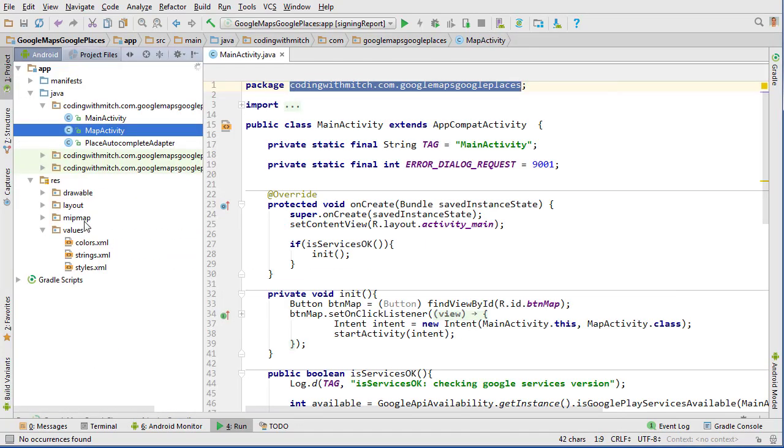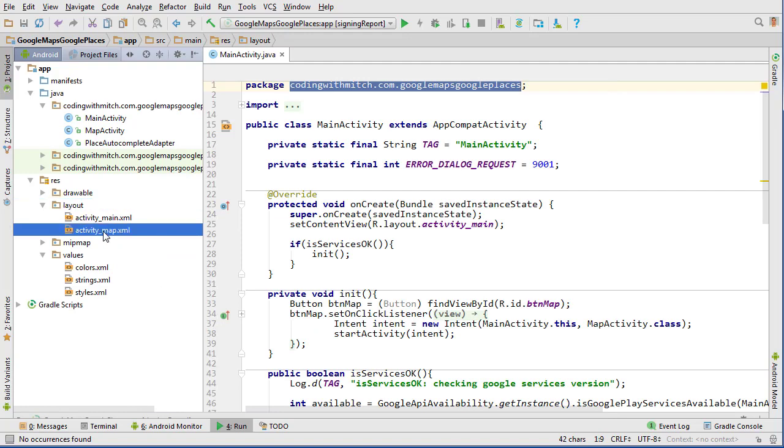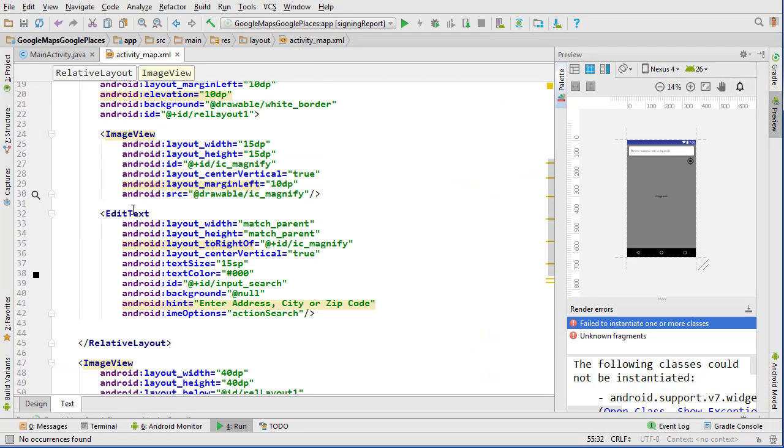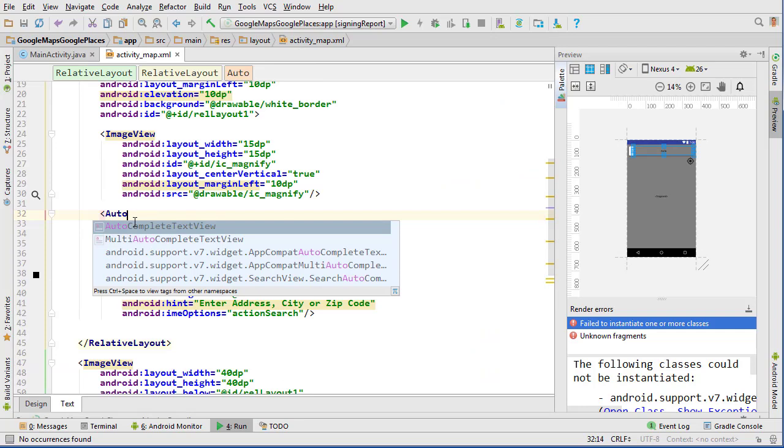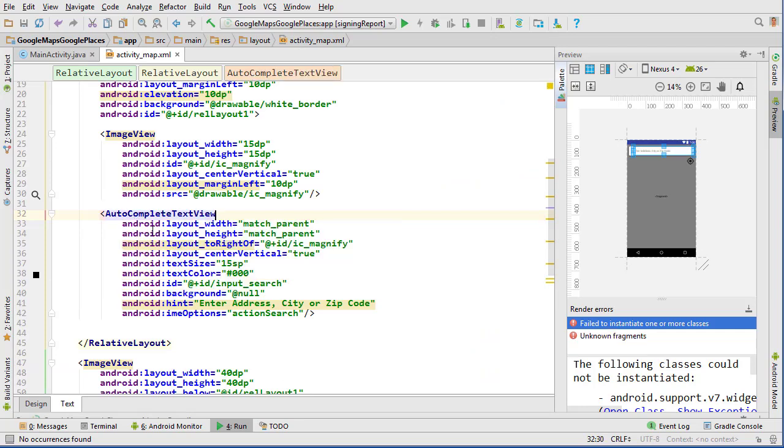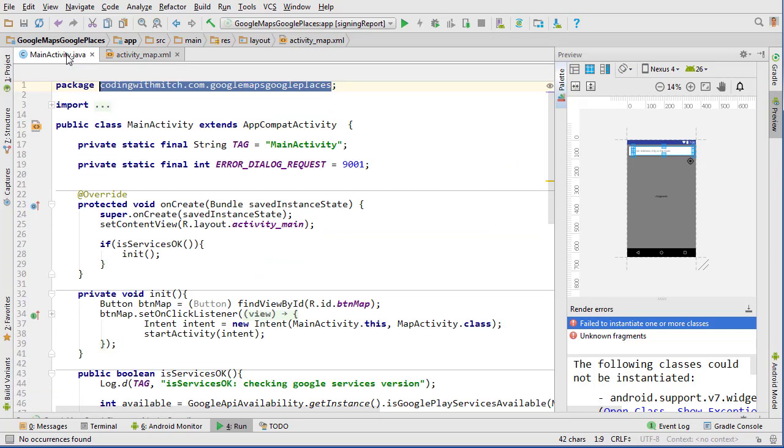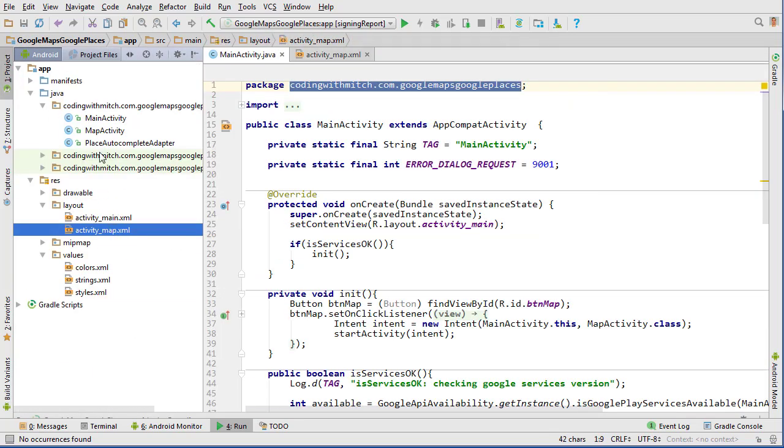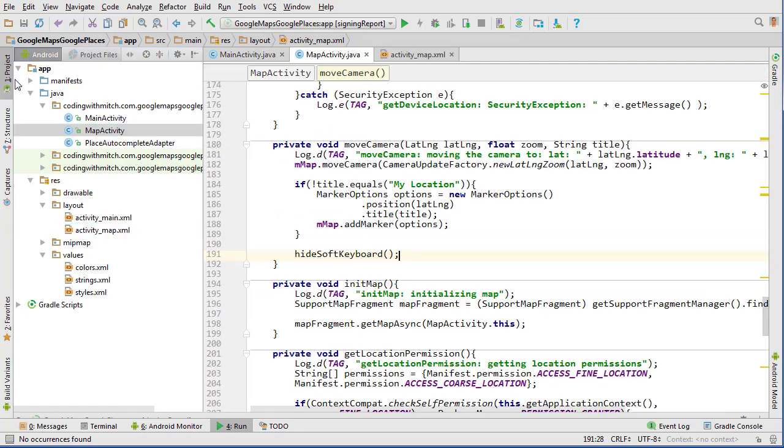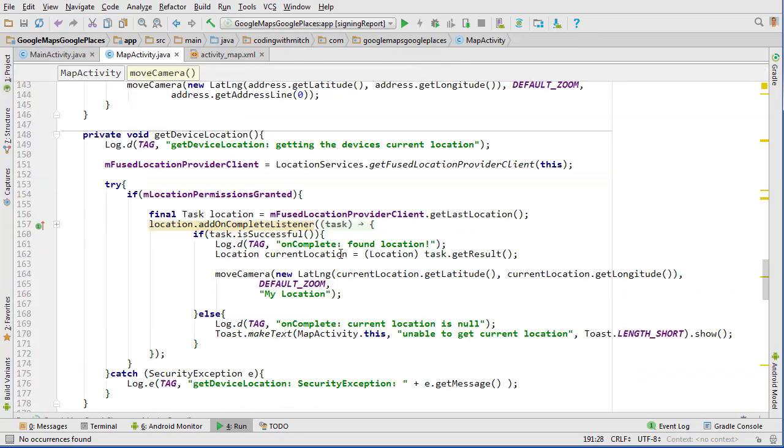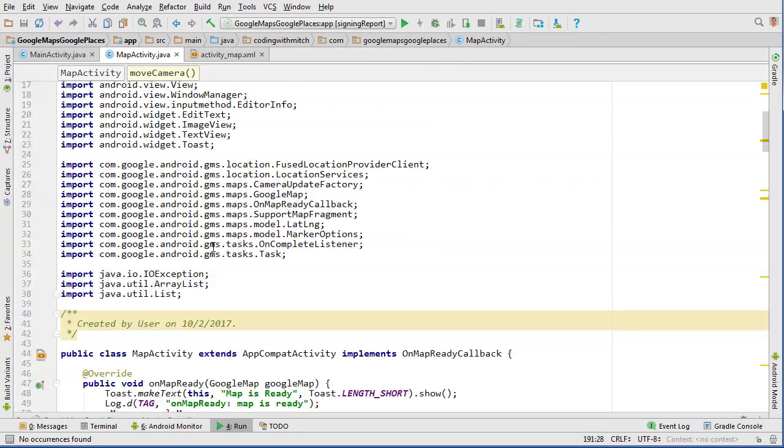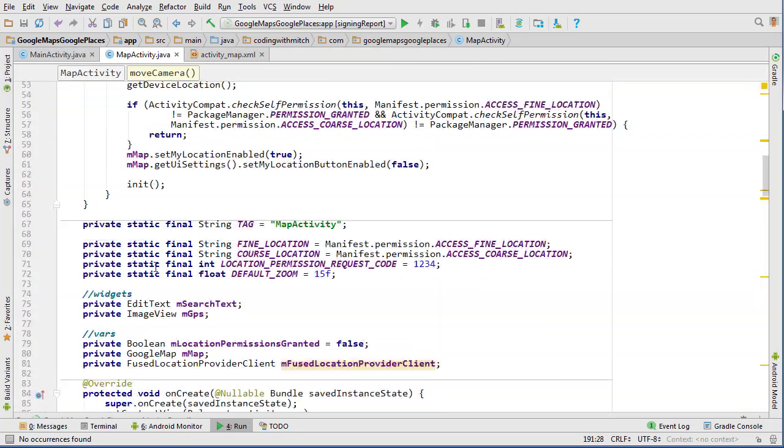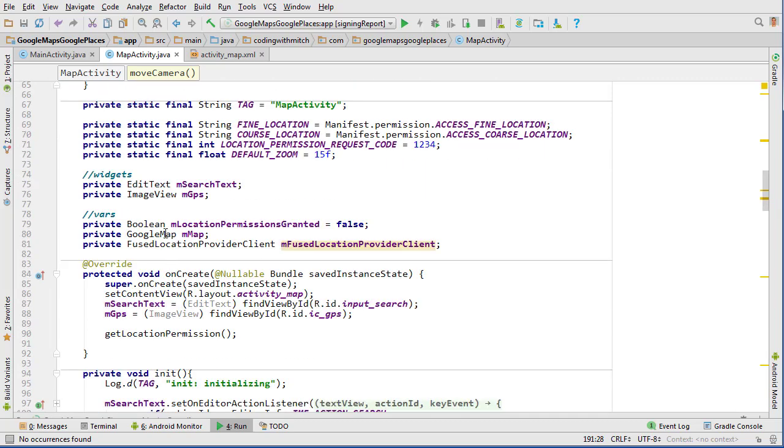Now we need to change our text view, our edit text widget to an autocomplete widget. So let's go into the activity map and we are going to change our edit text to an autocomplete text view